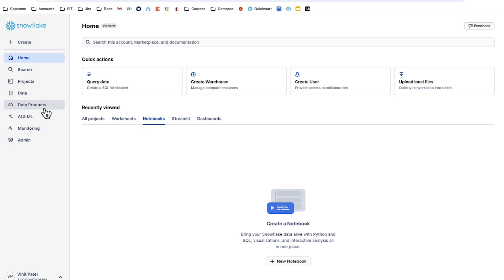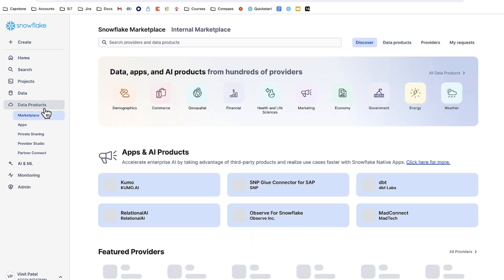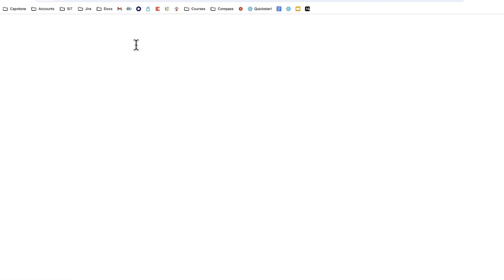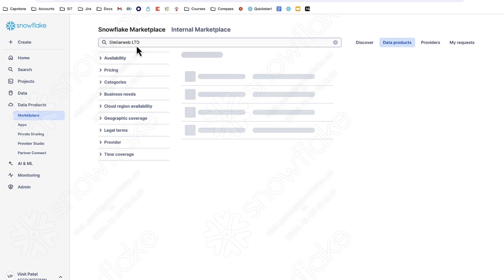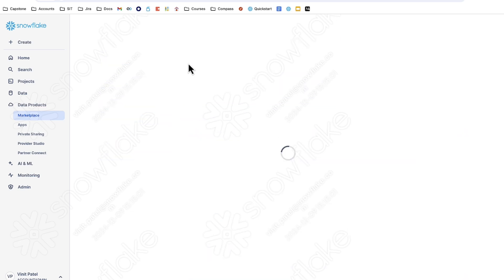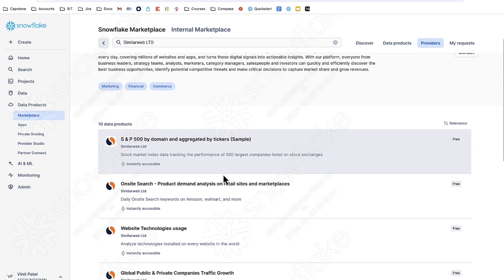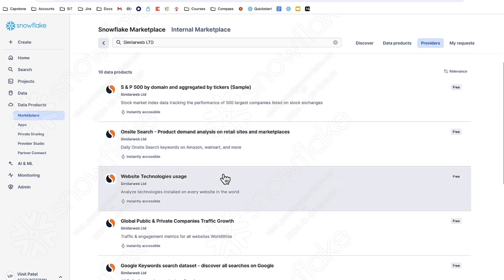On the left-hand side, I'm going to navigate to data products. This takes us to Snowflake's internal marketplace full of data and products from our providers. Today, we're going to be working with something from SimilarWeb Ltd. Going to the provider page, I'm going to be looking for a dataset that involves Amazon and e-commerce products.